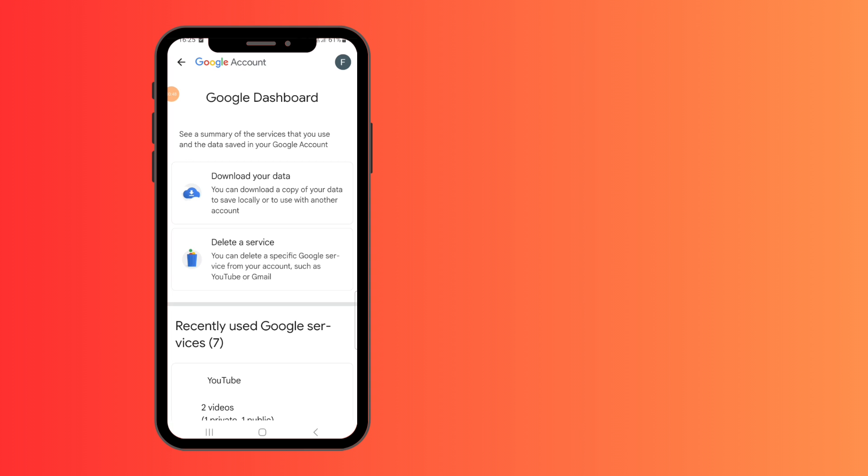Then you'll see a page where you're going to go to delete a service. It's the second option.